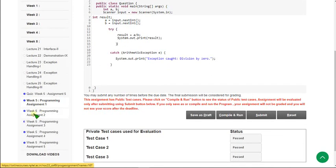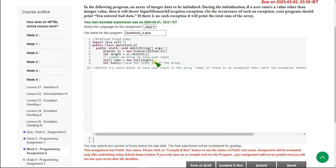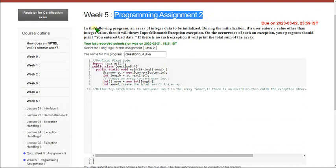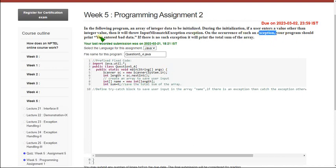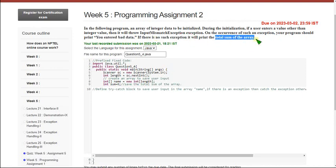So here is the second program. In the following program, an array of integer data is to be initialized. If there is any exception you should print the data the user entered. If there is no exception, it will print the total sum of the array. First of all, remove the given comment.